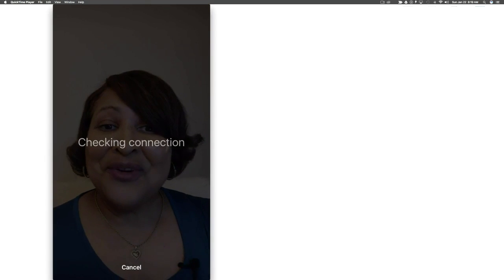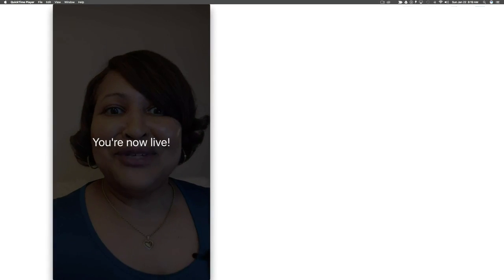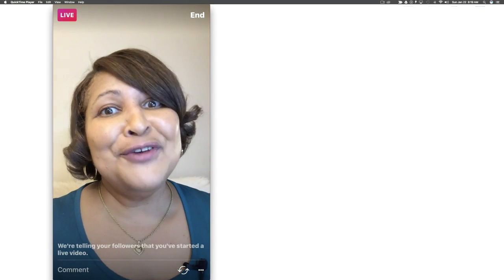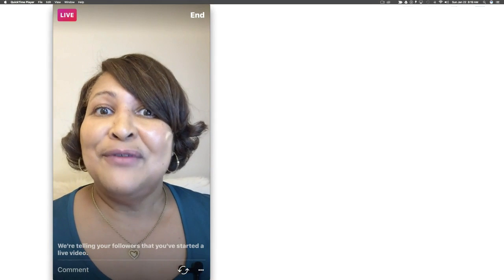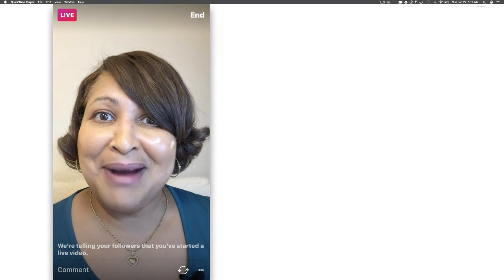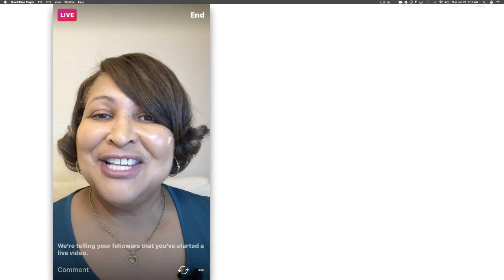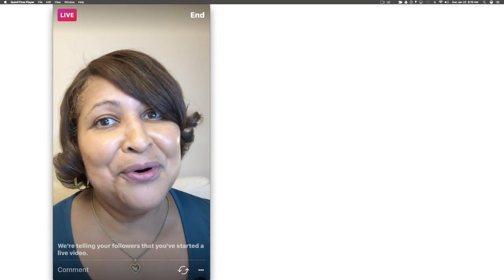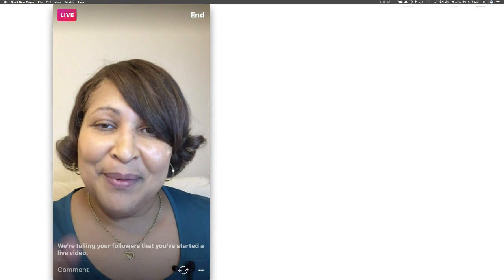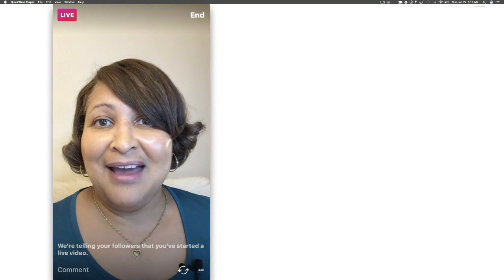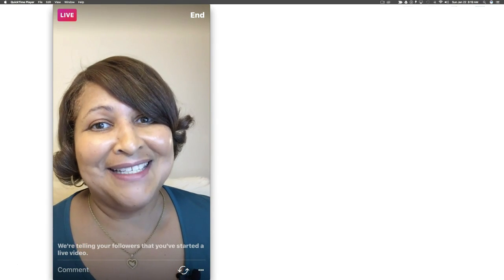Now that I've started up my Instagram live, I can be sure it's being recorded with QuickTime. Remember I'm using my external microphone — the Rode Smart Lav Plus — so all of that is being recorded in QuickTime right now. We can keep these Instagram live videos by recording them using QuickTime.